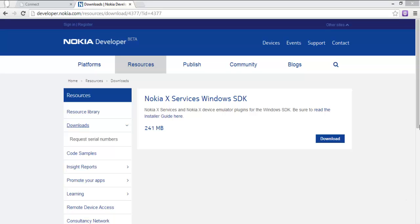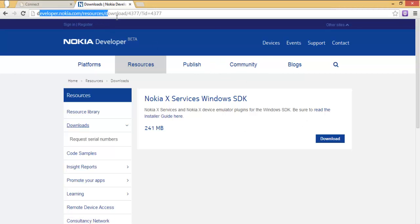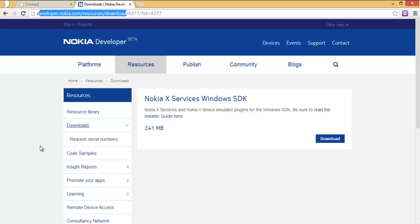As you'll notice, the Nokia X comes with its own services, as seen in videos from MWC. I'm going to show you how to set up the SDK in this short tutorial. To download the Nokia X SDK on Windows, go to the link at nokia.com/resources/download and download the zip file.